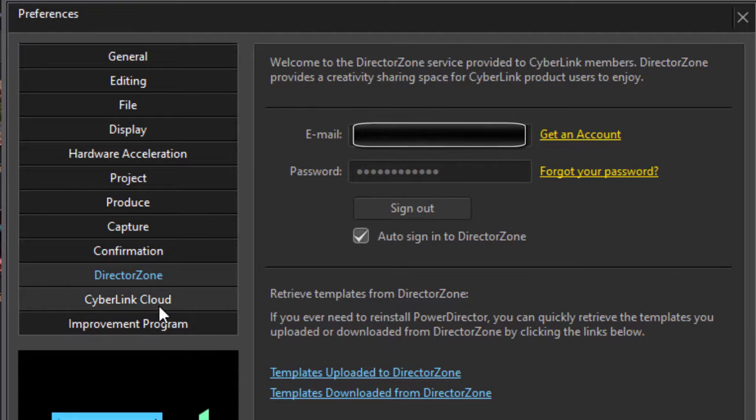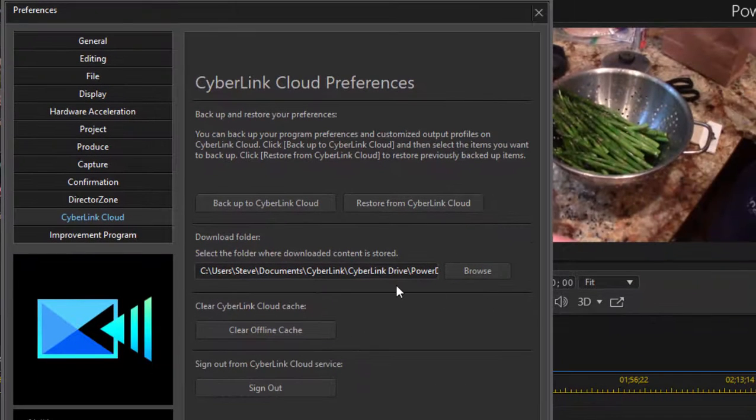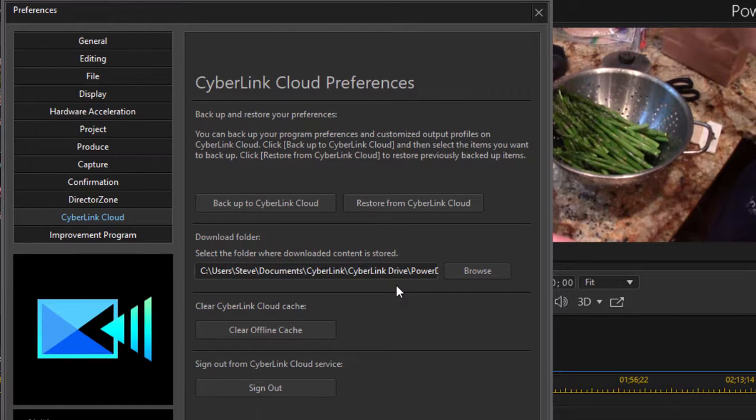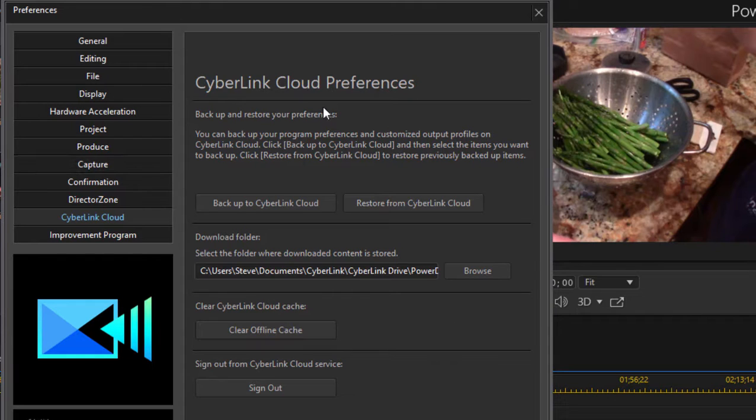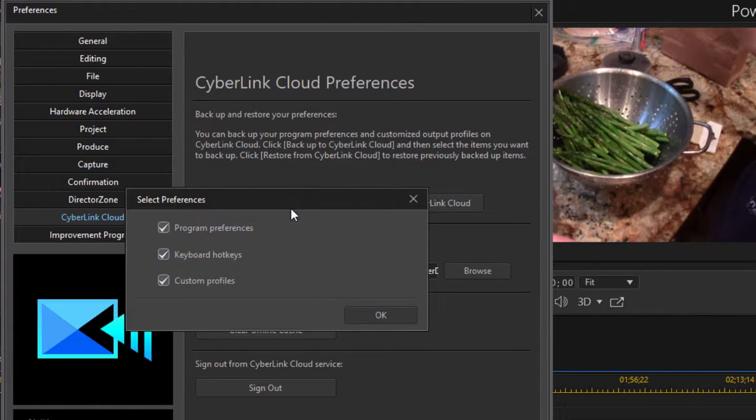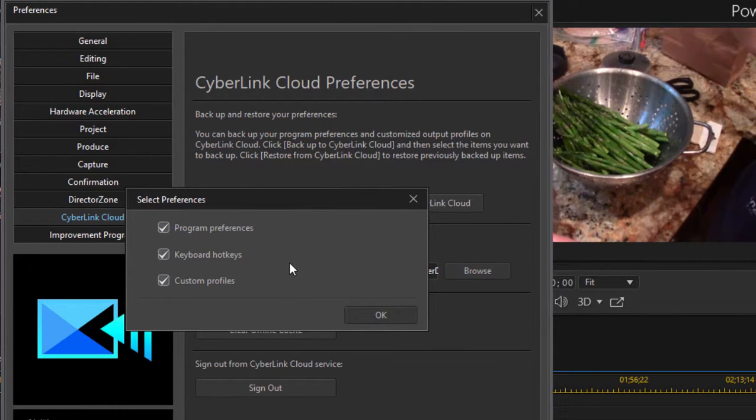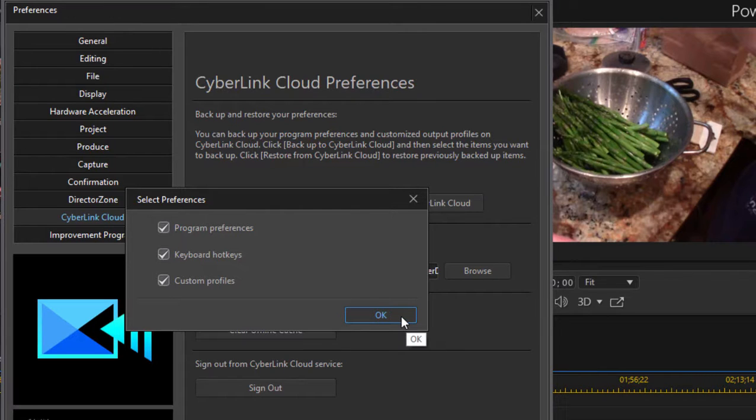The CyberLink Cloud is your personal backup. So Director Zone is for everyone to share. CyberLink Cloud is your personal backup. At the very least, sign up here for your CyberLink Cloud preferences to backup to CyberLink Cloud. It doesn't backup all your projects, but it does backup your program preferences, keyboard, hotkeys. If anything should happen to the program or your computer, you can get those all back again and you won't have to reconfigure your program. It will save all those profiles for you.